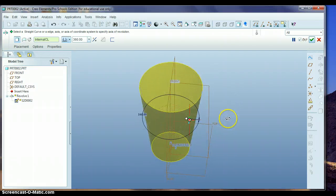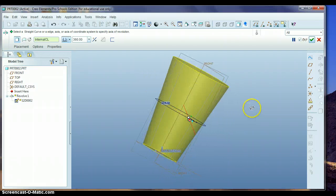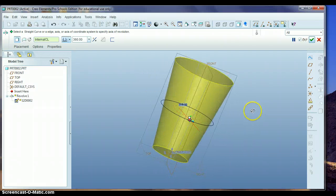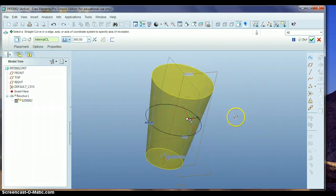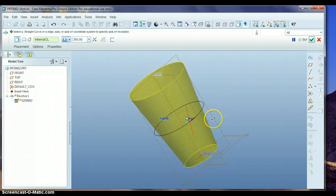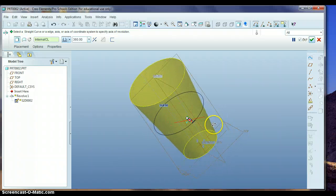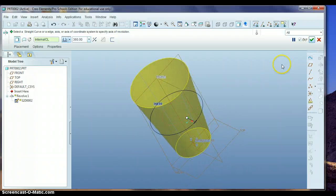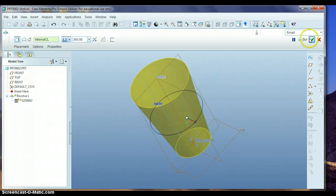And there's my revolve for that smokestack. I'll hit the green button.